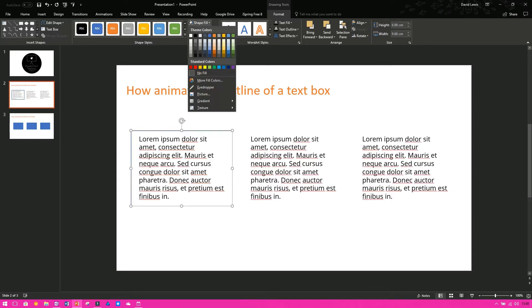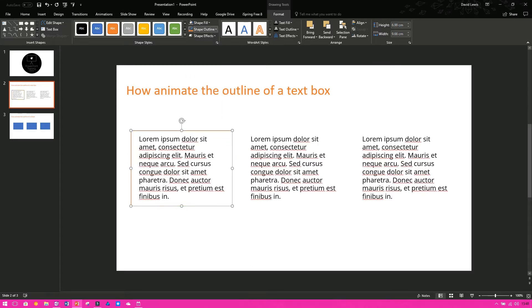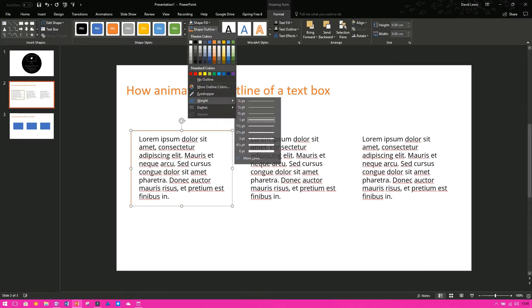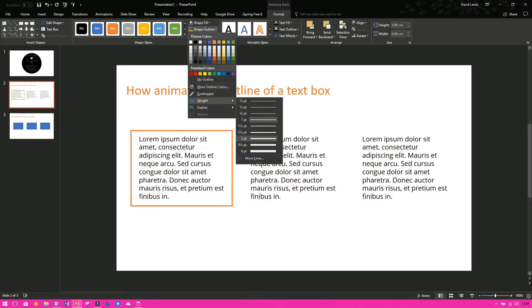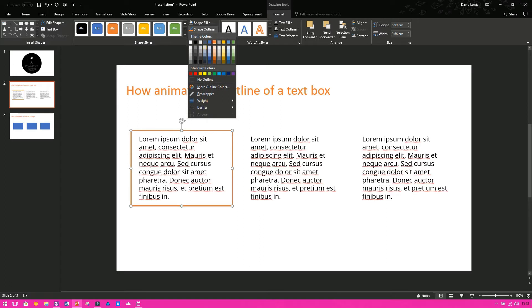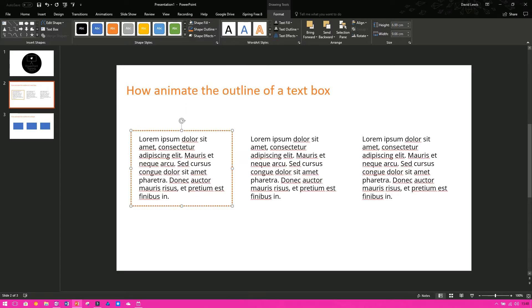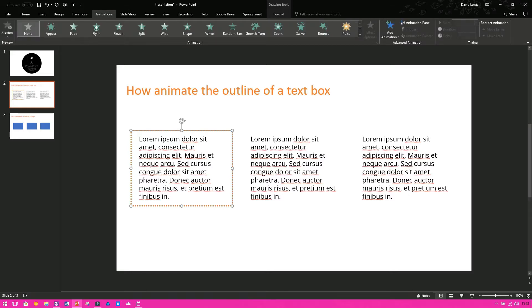We then want to change the color of the line, so if I go for an orange to match the header and make it a little bit bigger, and then I want to make it into dashes as well. Now, in order for me to then animate that, I just need to animate the box as normal.